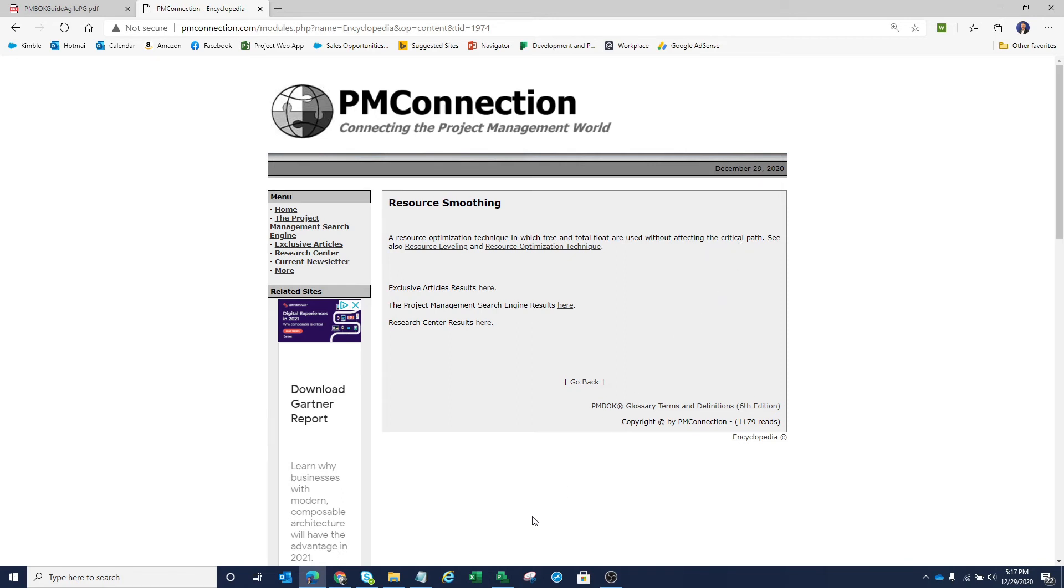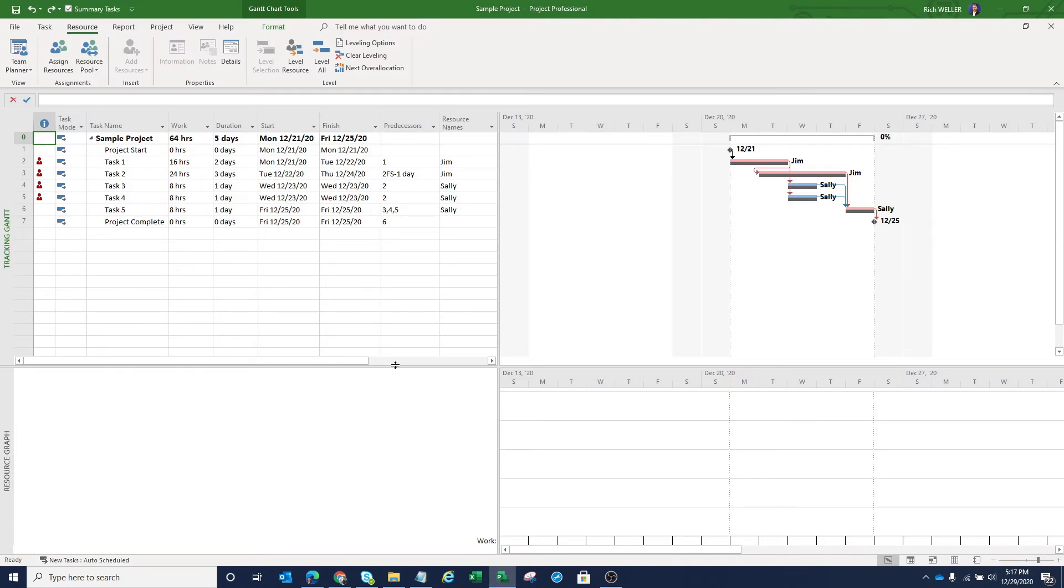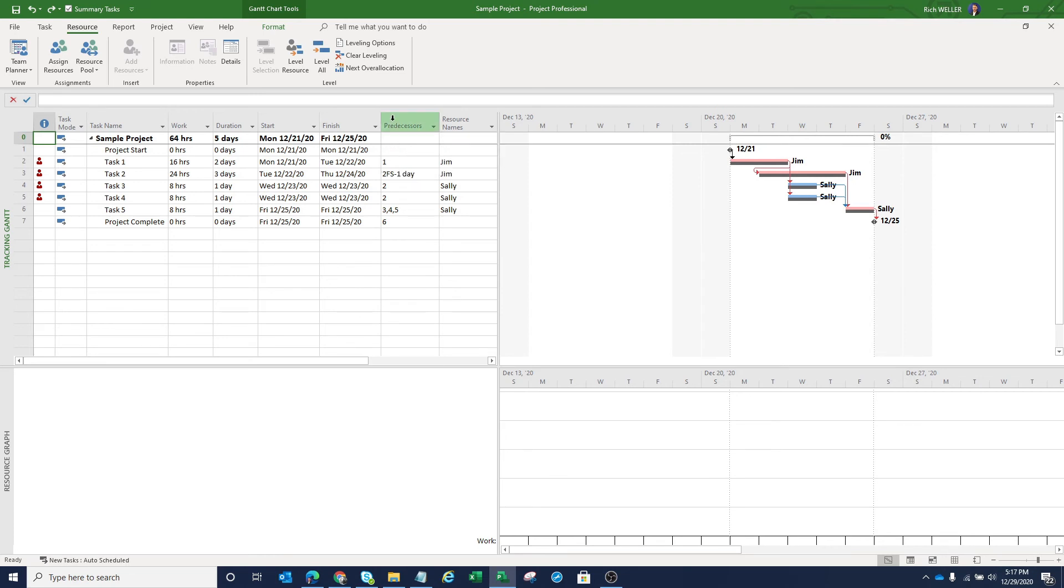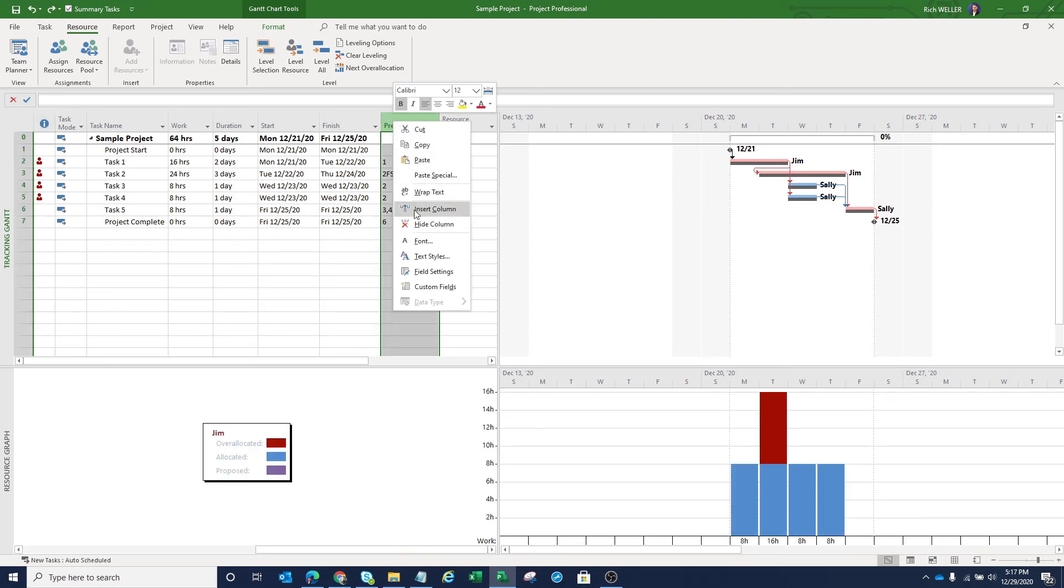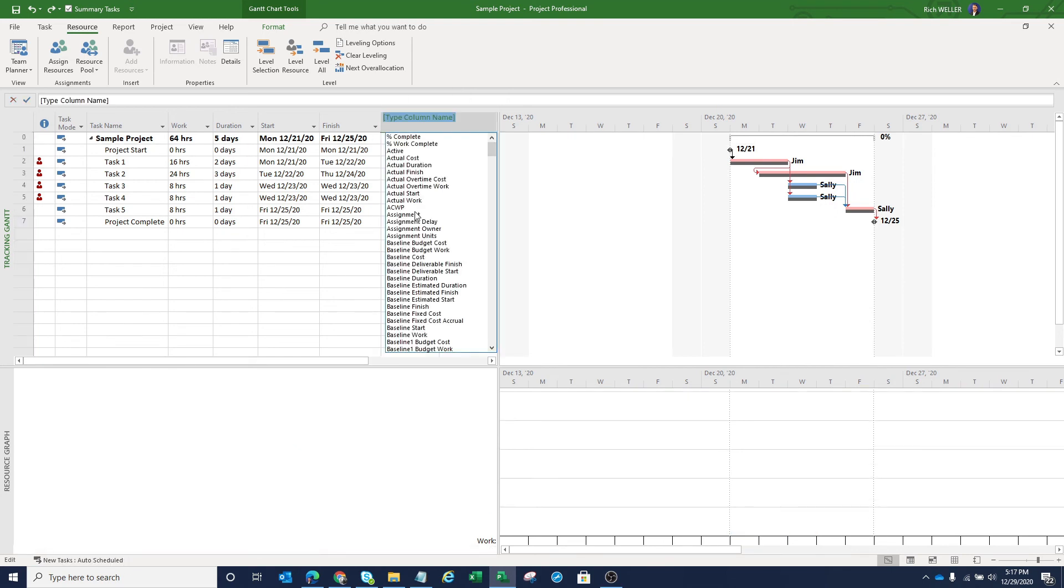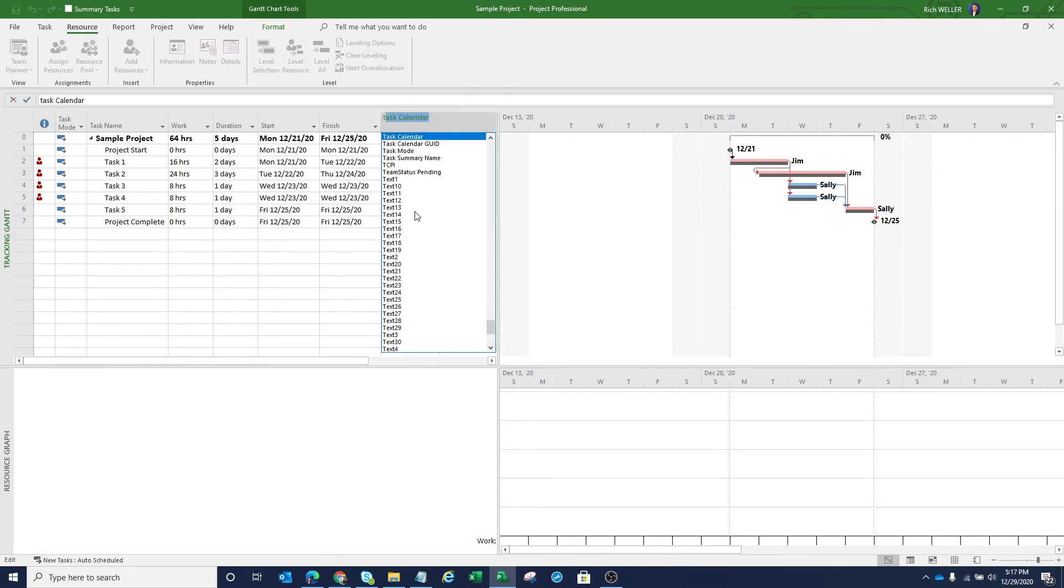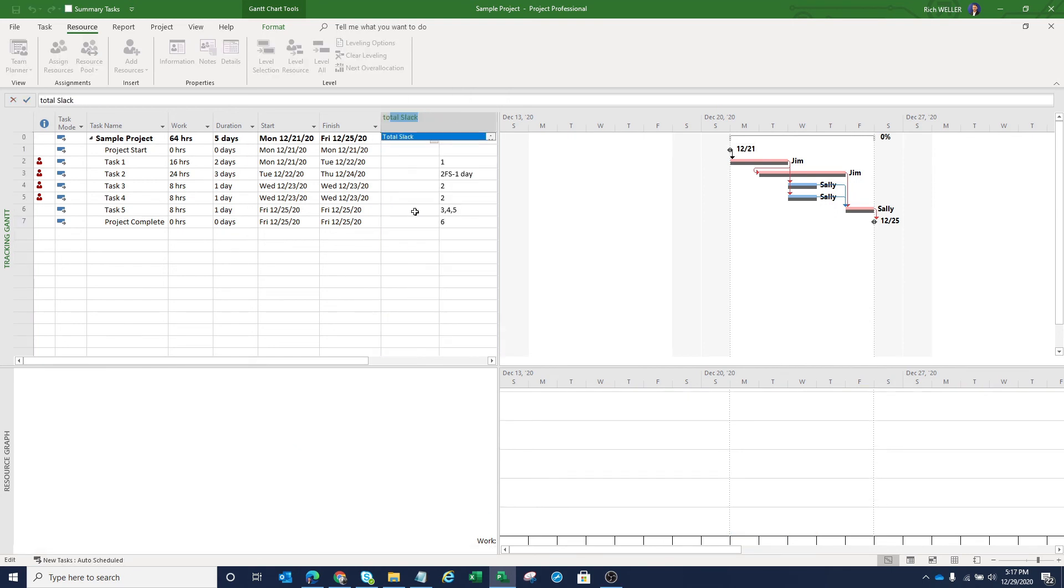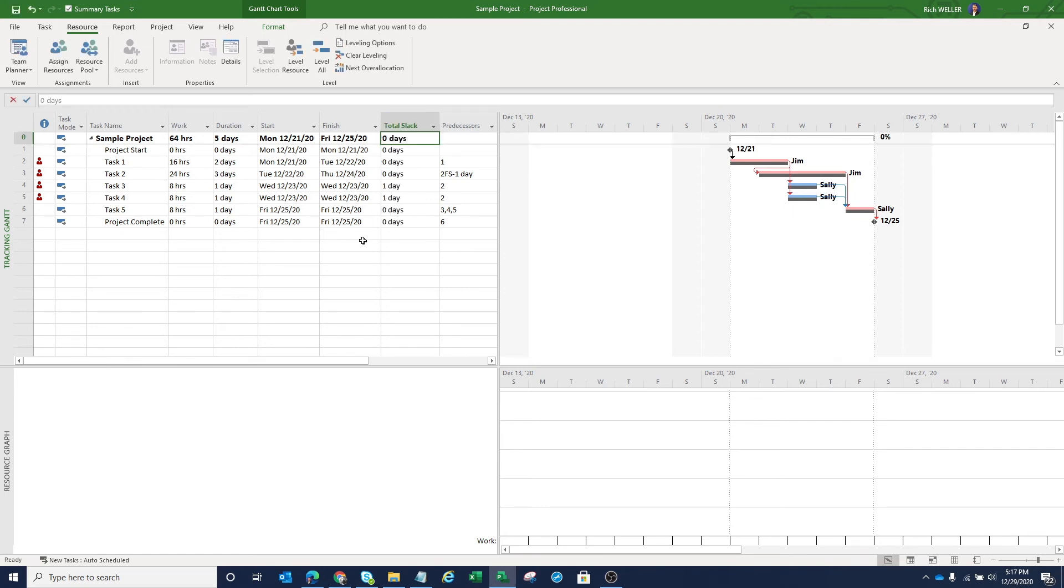Resource smoothing is a resource optimization technique in which free and total flow are used without affecting the critical path. So now let's jump back over to our Microsoft project schedule here, the one that is currently over allocated. And let's add an additional column into this tracking Gantt view. I'm going to right click here on the predecessor. I'm going to insert the column and within Microsoft project, the column I'm going to insert is called total slack.